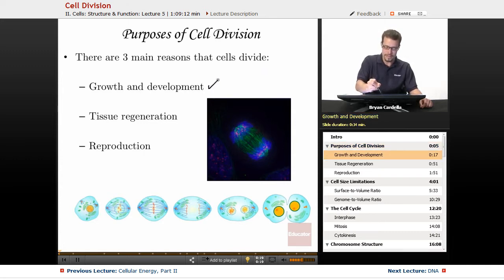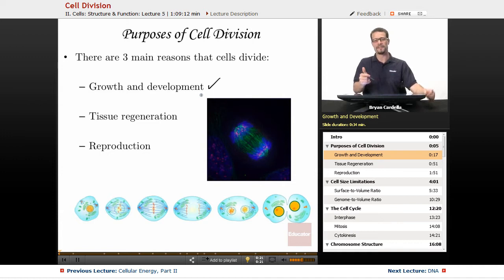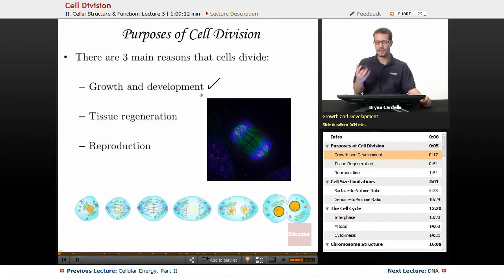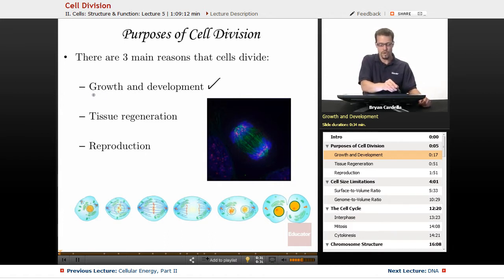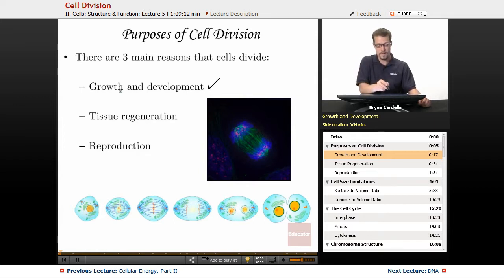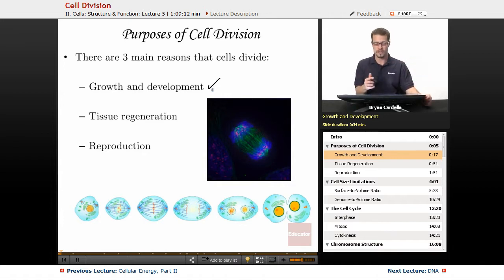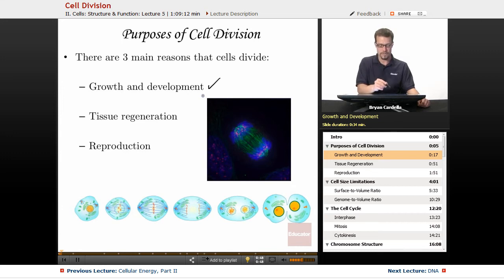Number one: growth and development. To get from one cell — the first cell of life — to 100 trillion cells as a developed organism, you need cells dividing to make more cells. Not only is it growth, getting from that first cell, the zygote, to all the cells you have now, but it's also development — getting those cells to become your liver, your heart, your muscles, to develop into the different tissues and organs of the body.